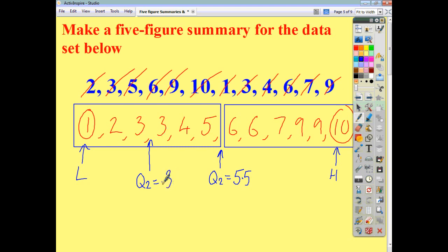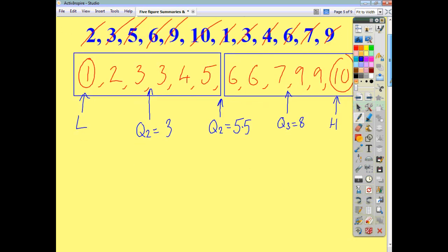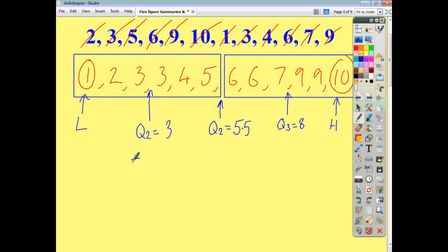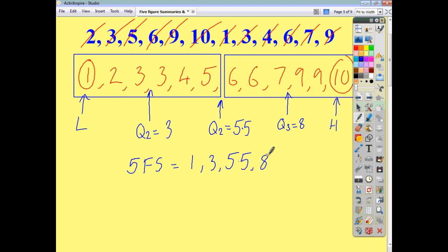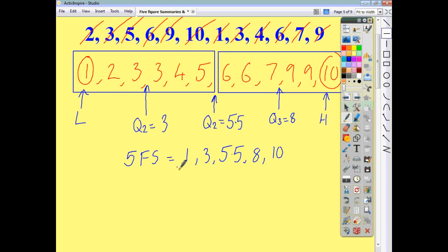Within the upper half, we add the two numbers in the middle, divide by two: seven and nine makes sixteen, half of that is eight. So Q3 is eight. Your five-figure summary for this list is just one, three, five point five, eight, and ten. And that gives you a snapshot of the data and tells you a bit about the numbers contained within that data set.